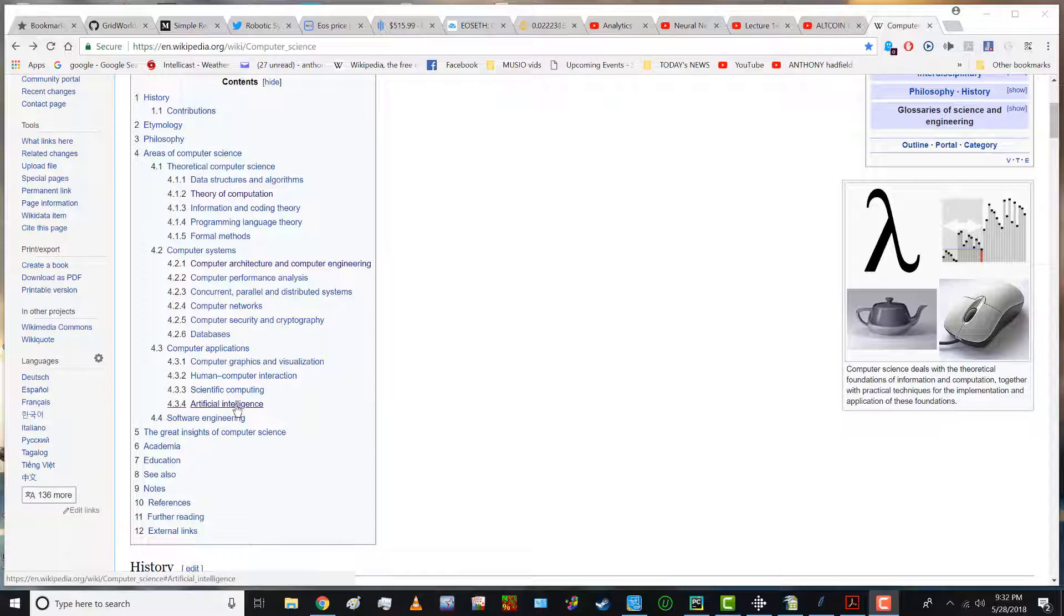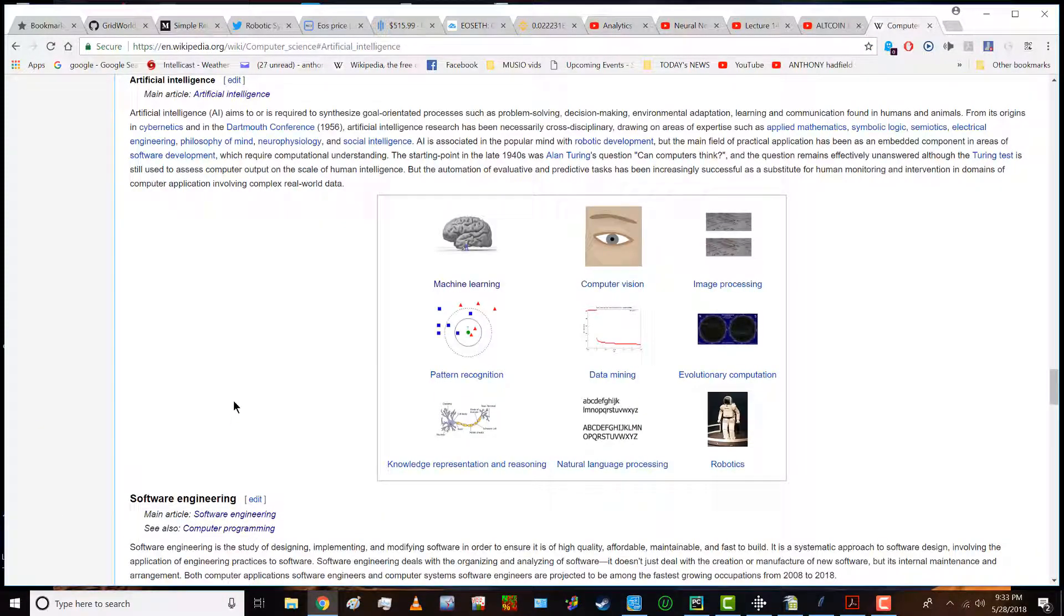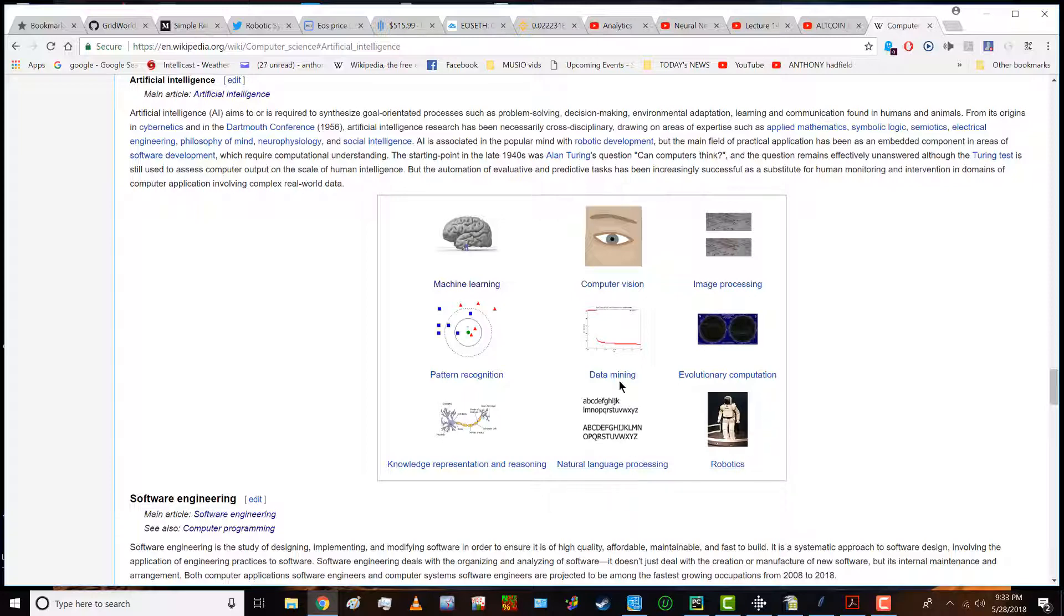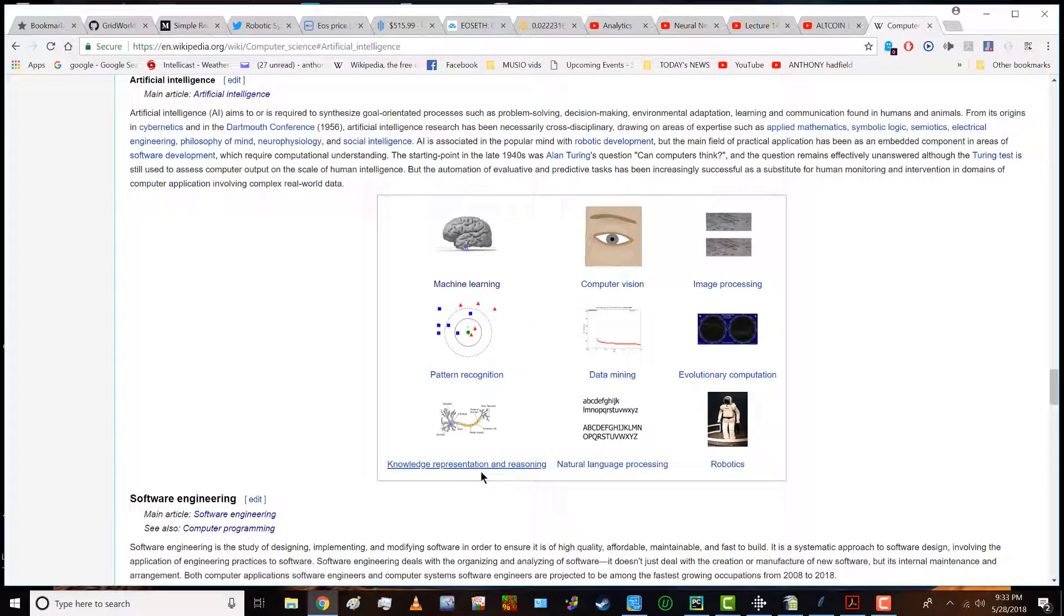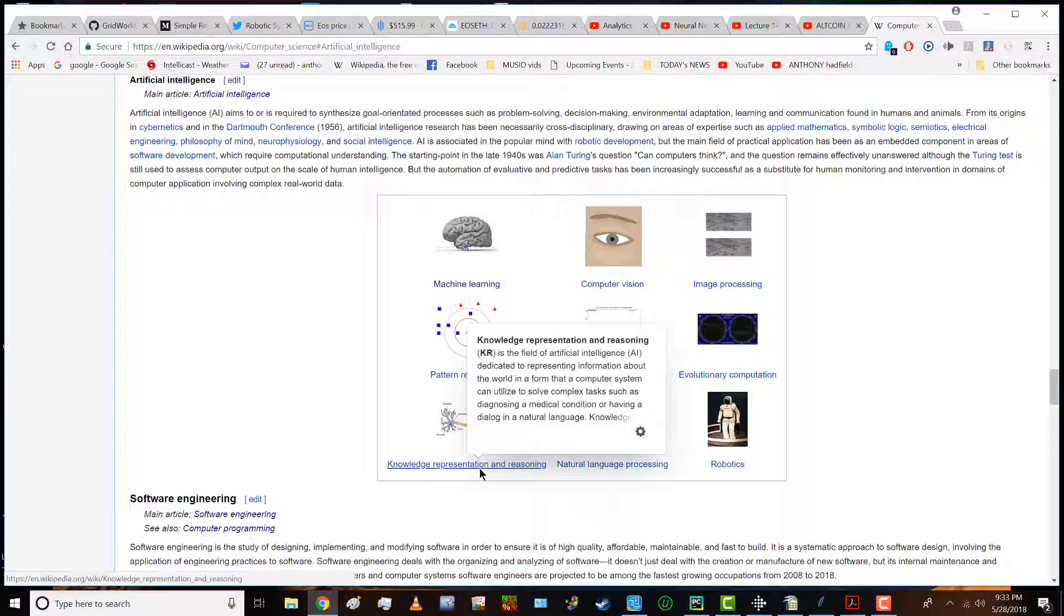There's specialization. I'm interested in artificial intelligence which covers machine learning, computer vision, image processing, evolutionary computation, robotics, natural language processing, data mining, pattern recognition, knowledge representation and reasoning.